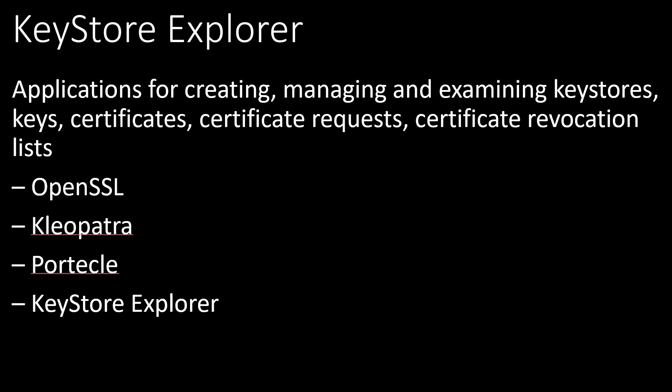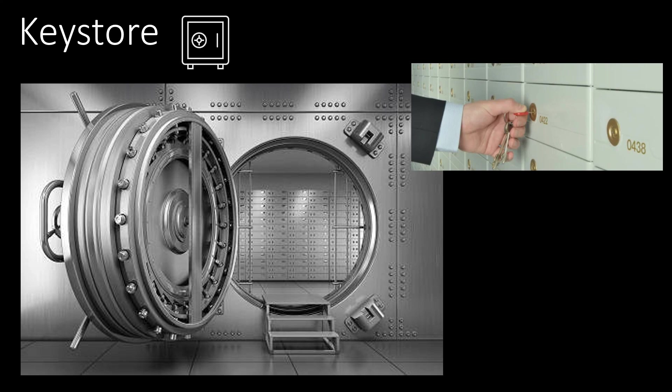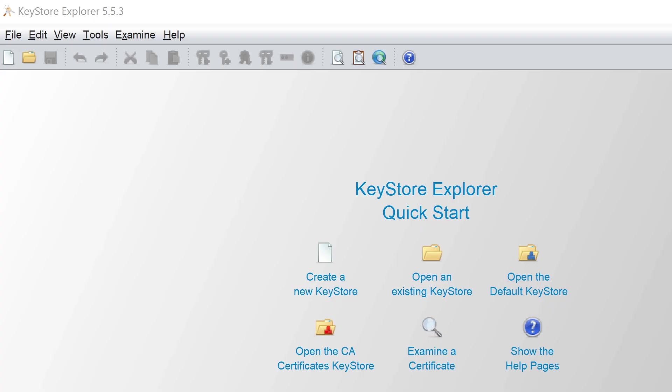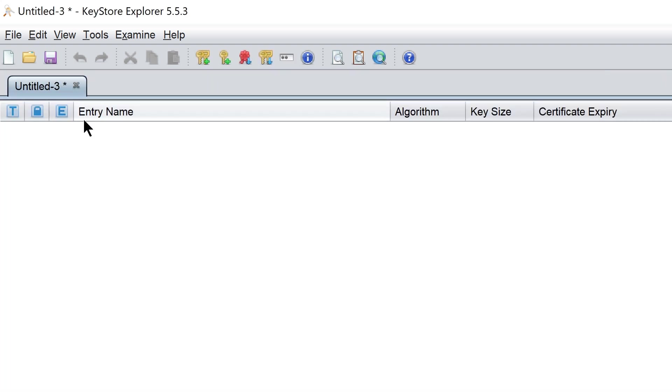Let's look at Keystore Explorer application. There are other applications in the market which can create and manage keys and certificates like OpenSSL, Cleopatra and more. Keystore is like a bank vault. Within the vault you will have multiple lockers. Similarly in Keystore you can save multiple keys and certificates. Using this application you can create or open an existing Keystore or examine a certificate. A Keystore is primarily of PKCS format or Java Keystore JKS format.